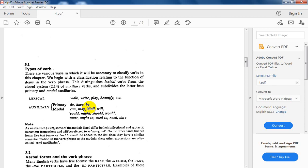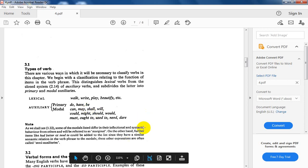Concerning the modal auxiliaries: can, could, may, might, shall, should, will, would — and all these verbs carry the mood of the sentence. They carry the mood of the sentence, and they are followed by a base form of the verb.